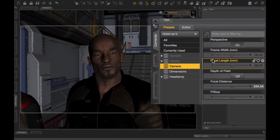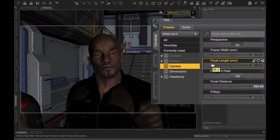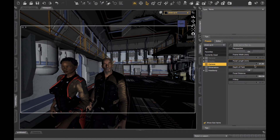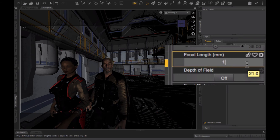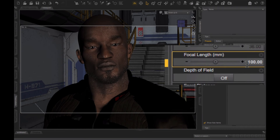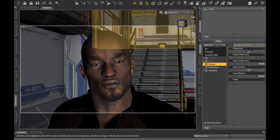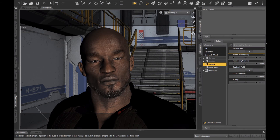Right now I'll just mess with the focal length to show you the amount of control that is possible when creating a camera. Mine is currently at 65 millimeters. If I wanted a wide-angle lens, let's make this 21 millimeters — and you'll see I get more of the picture in the frame. But because I want a close-up, I don't want a wide-angle lens. Let's go to 100 millimeters, which is a good focal length for a close-up portrait. And there we go.